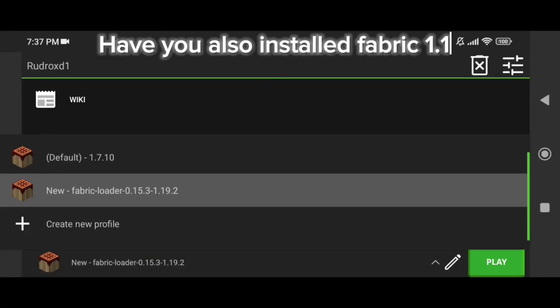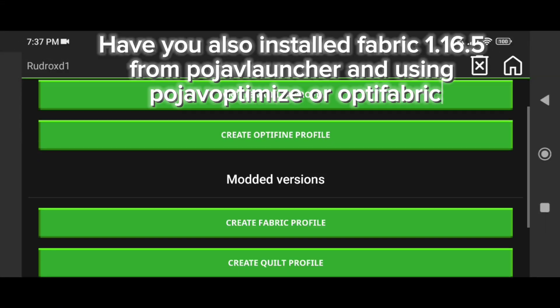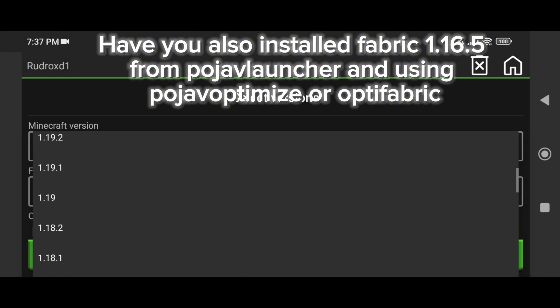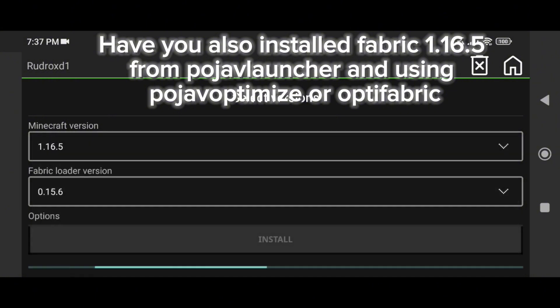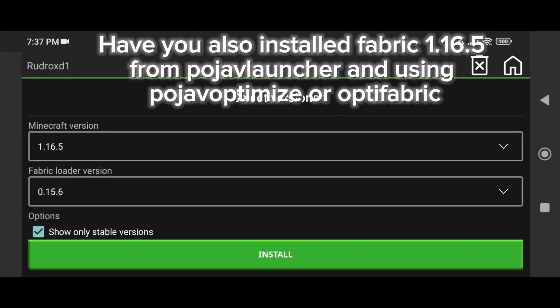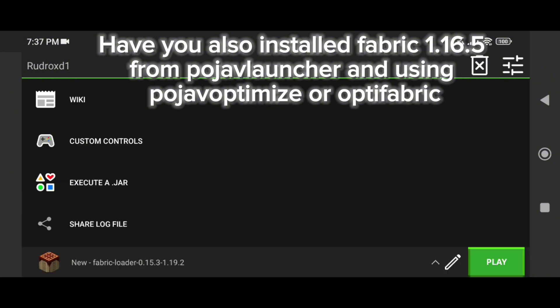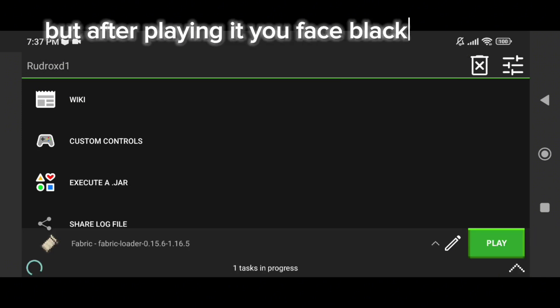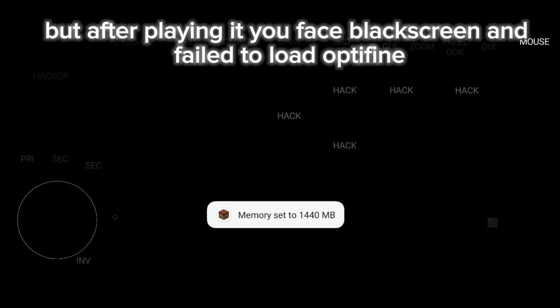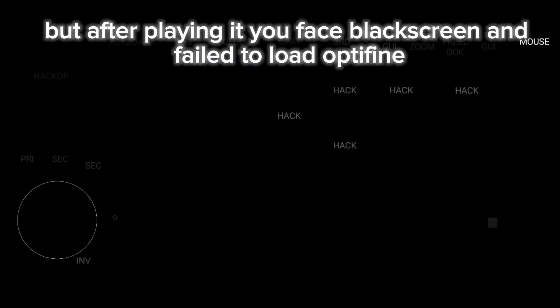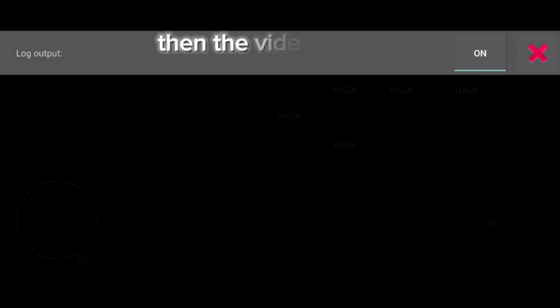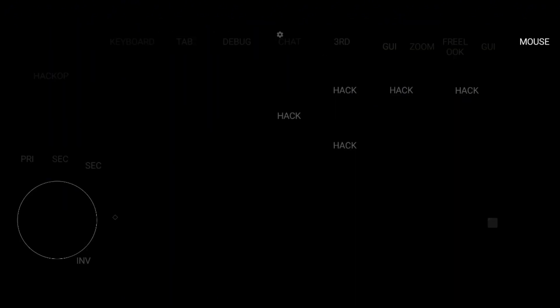Have you also installed Fabric 1.16.5 from Pojav Launcher and using Pojav Optifine or Optifabric, but after playing it you face black screen and failed to load Optifine? Then this video is for you.